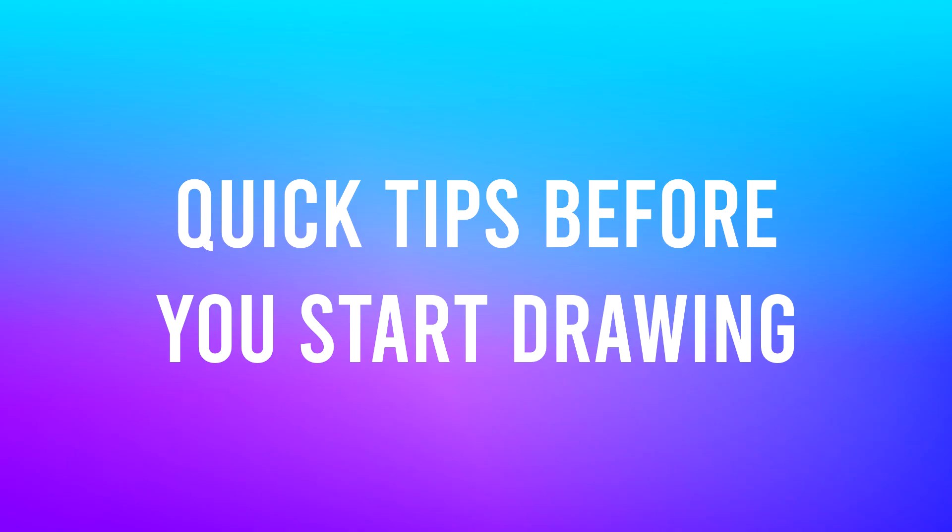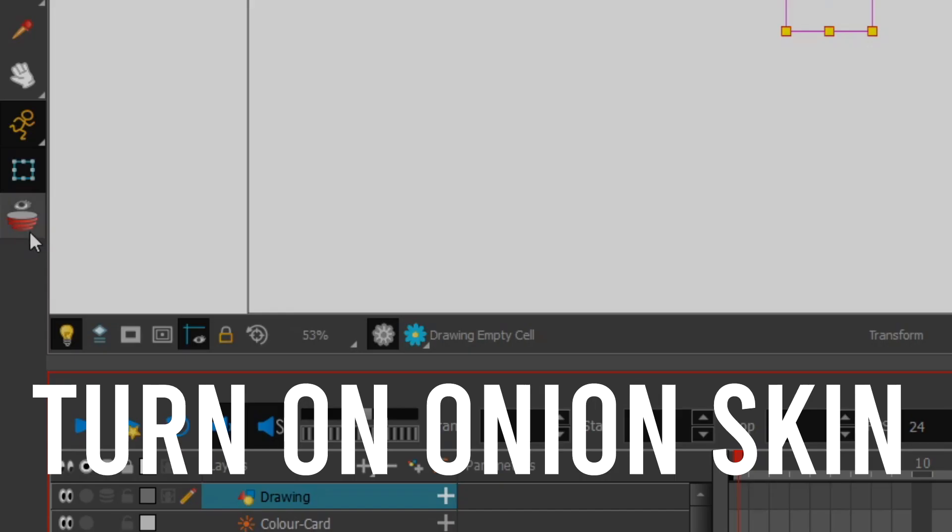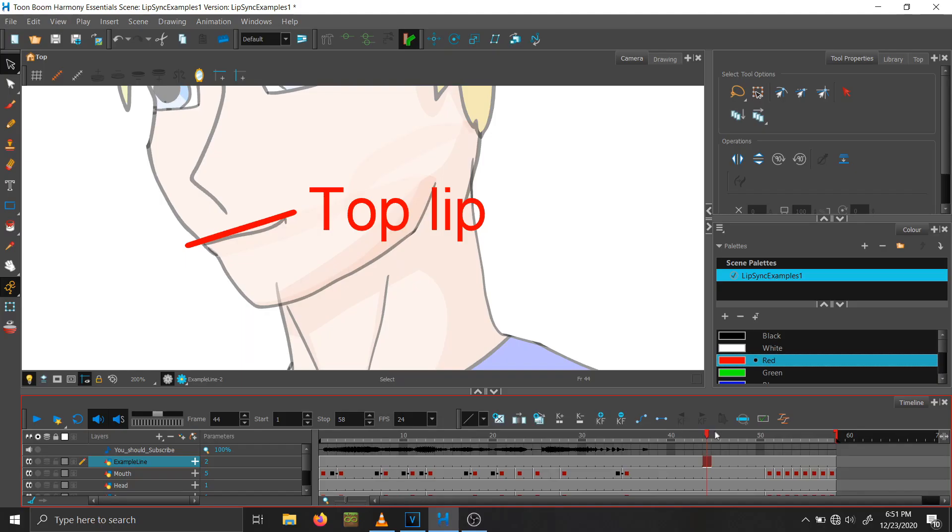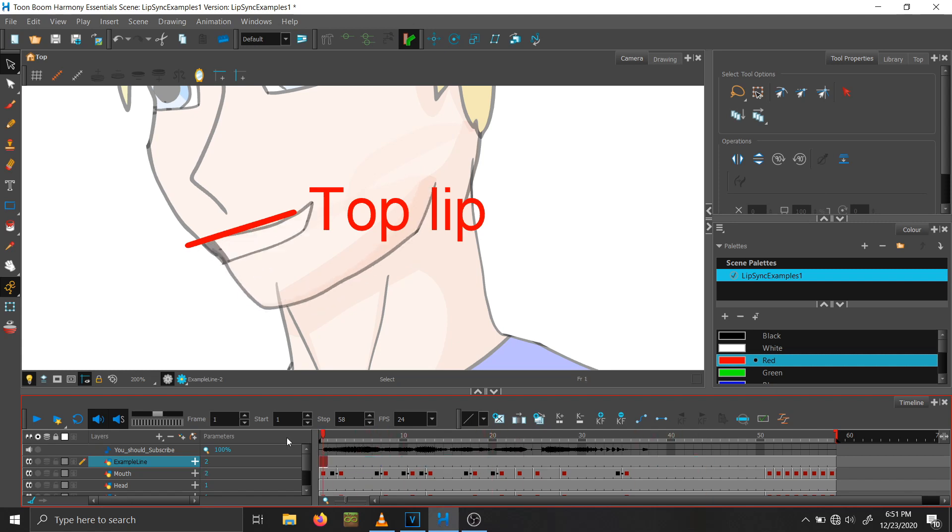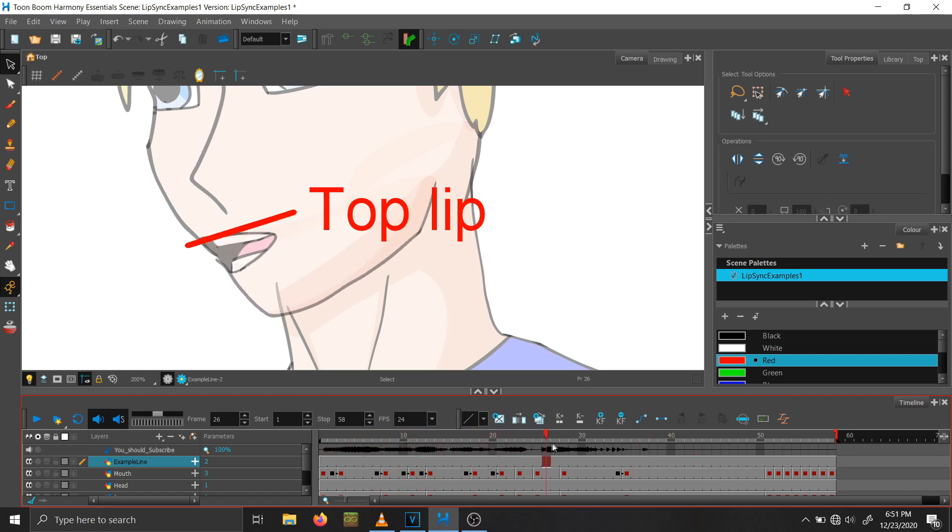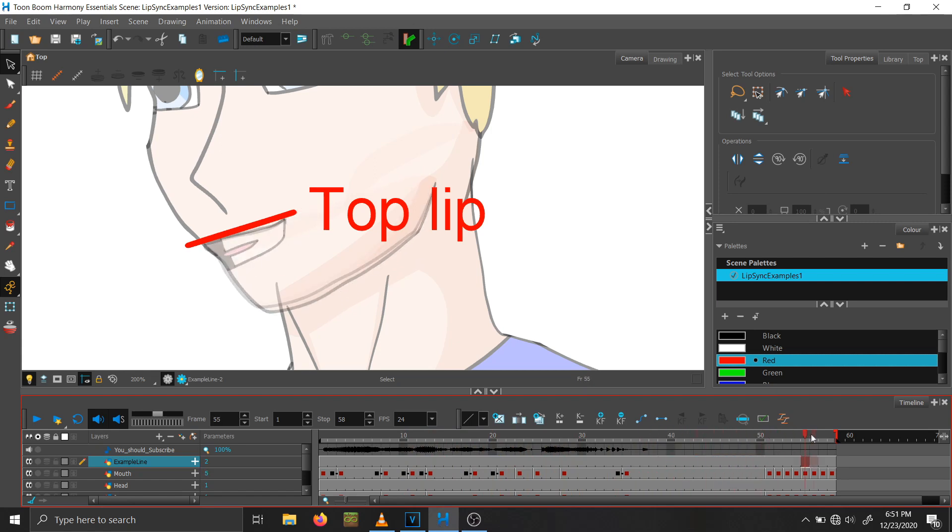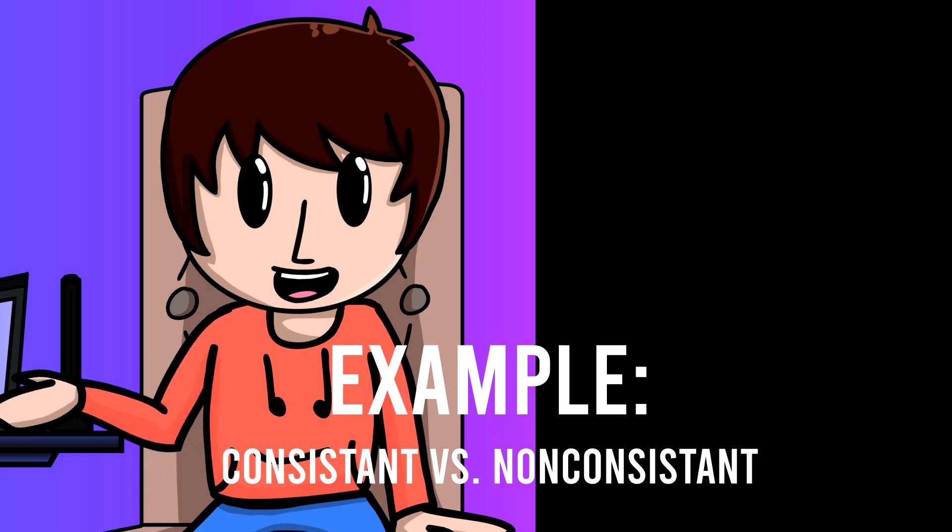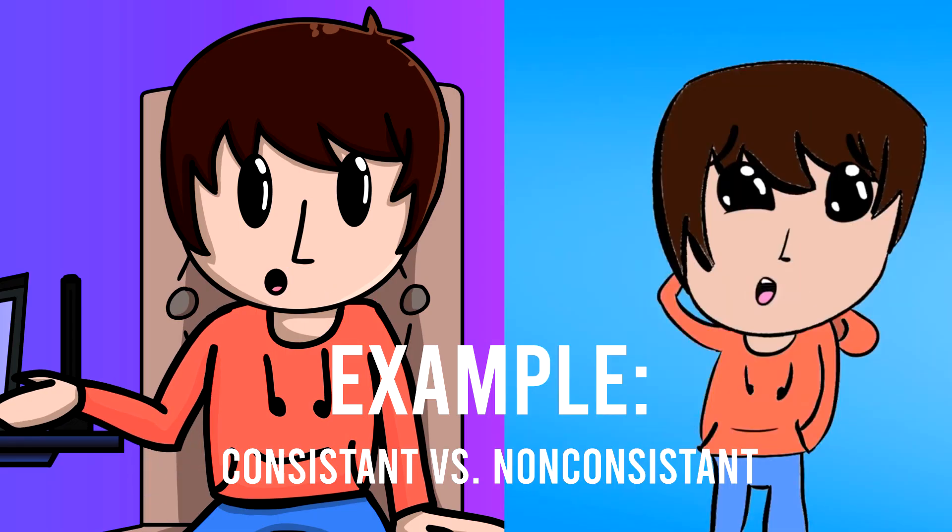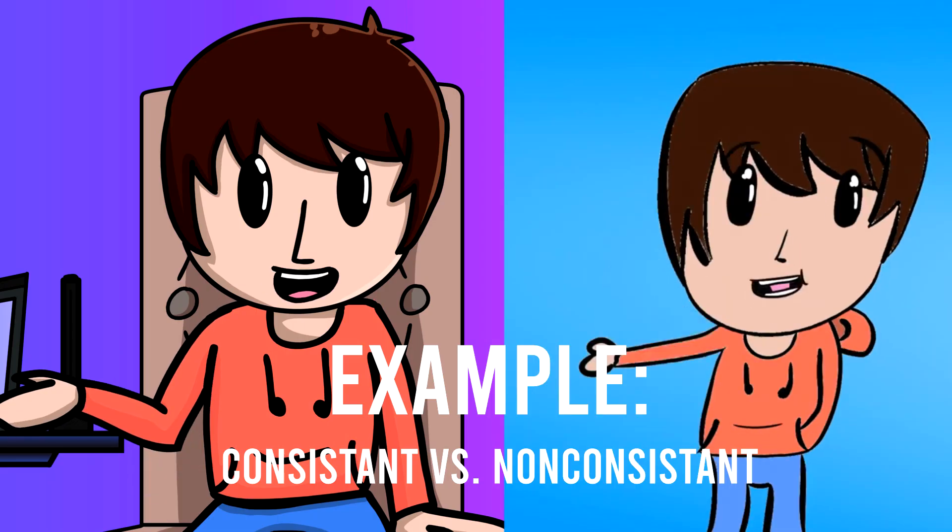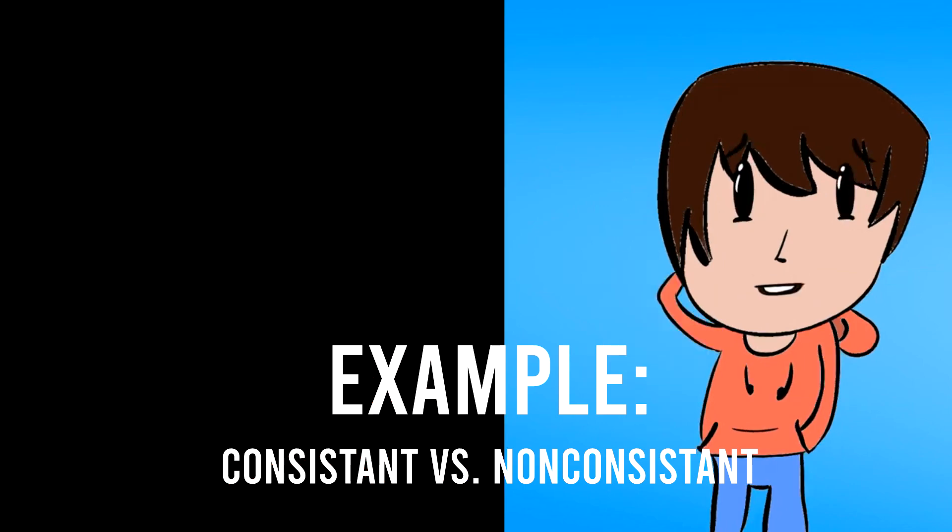Before you begin drawing, the biggest tips I have are turn on your onion skin and draw the mouth with the top lip staying relatively consistent, which I find gives the lip sync a more refined look. For example. Okay, now on to drawing.